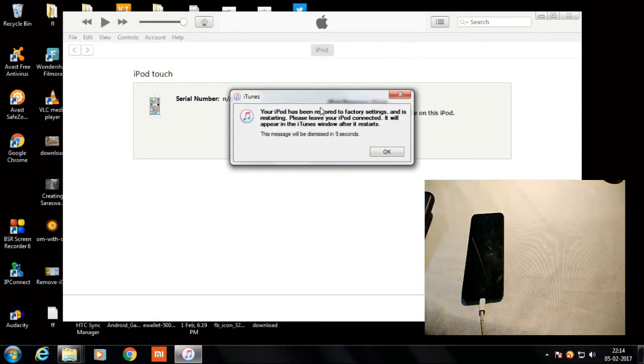Okay, it's completed. Your iPod has been restored back to its settings. It's restarting — please leave your iPod connected. It will appear in iTunes after it restarts.